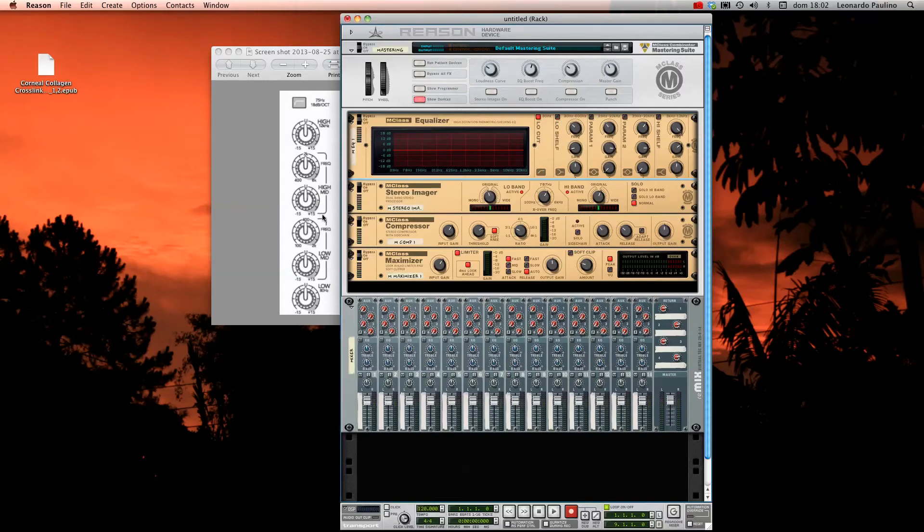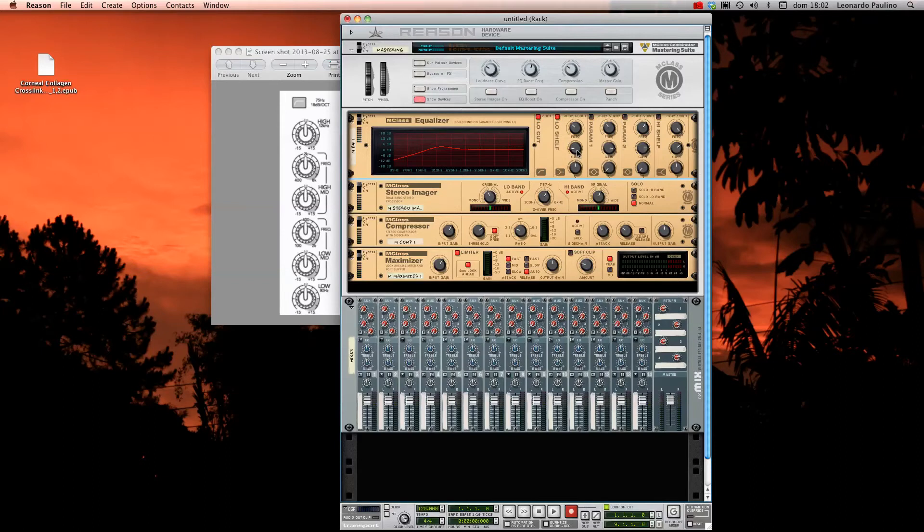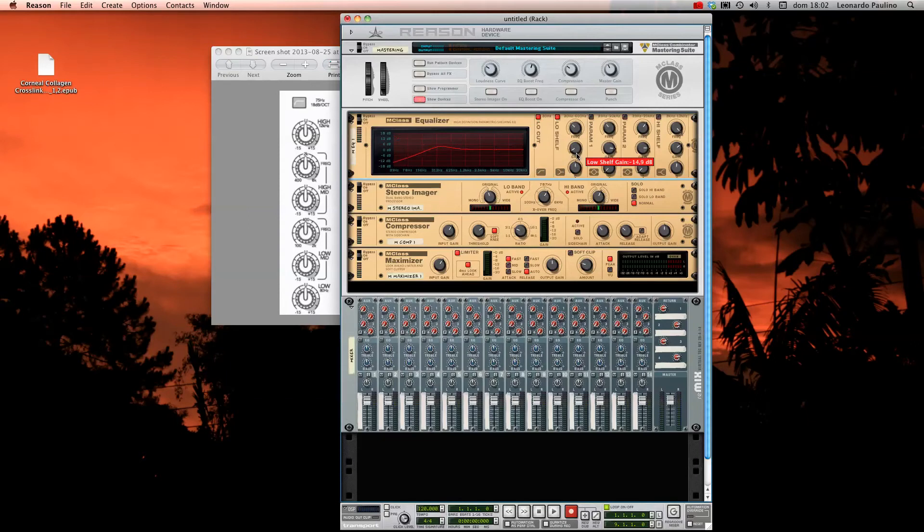Here we have the low shelf. The low shelf here is preset to 80 Hertz, so I left the knob here at 80 Hertz, but you can go from 30 Hertz to 600 Hertz if you want. When you turn it on, you see the curve here. You can put the gain to 18 dB plus or minus.